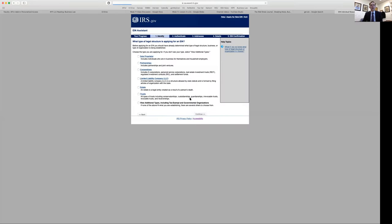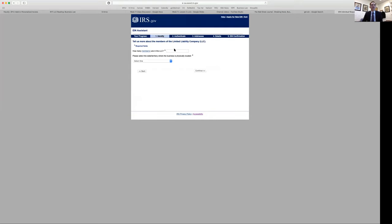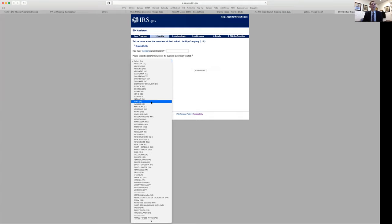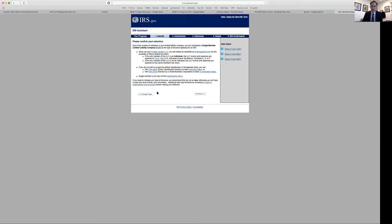You begin the application by selecting 'limited liability company,' entering how many members are in the LLC, and selecting the state — Idaho in our case. If it's just one member, you're a single-member LLC, which means pass-through taxation directly to you without the additional partnership filing complexity you'd have with multiple members.